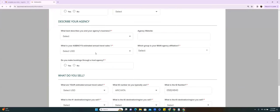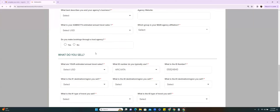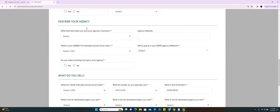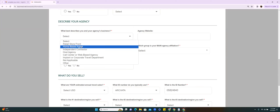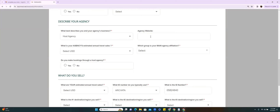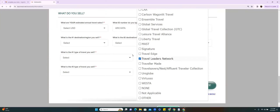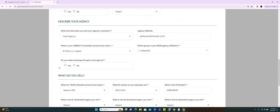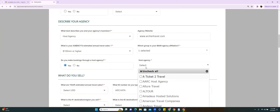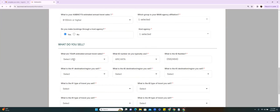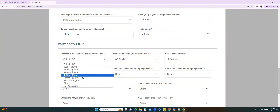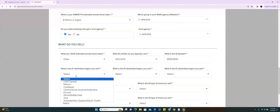Mary asks: is this separate from Travel Leaders or Agent Universe? Yes, this is TA Connect. Where it says 'describe your agency,' you're going to put 'home host agency,' your website — for Archer, put archertravel.com. Your agency's estimated annual sales is over a hundred million dollars. For 'what group is your main agency affiliated with,' put Travel Leaders Network. For 'do you make bookings through a host agency,' select Yes, and choose your host from the dropdown. For your estimated annual travel sales, fill in whatever applies to you.